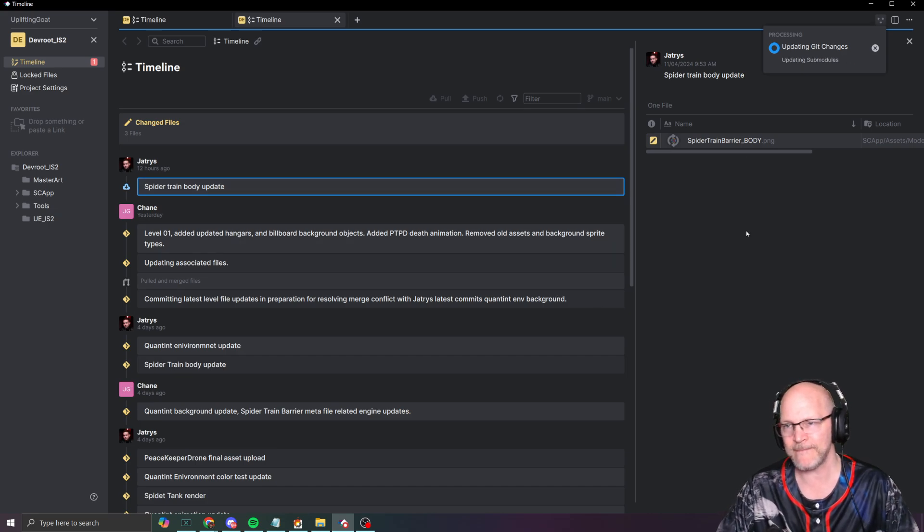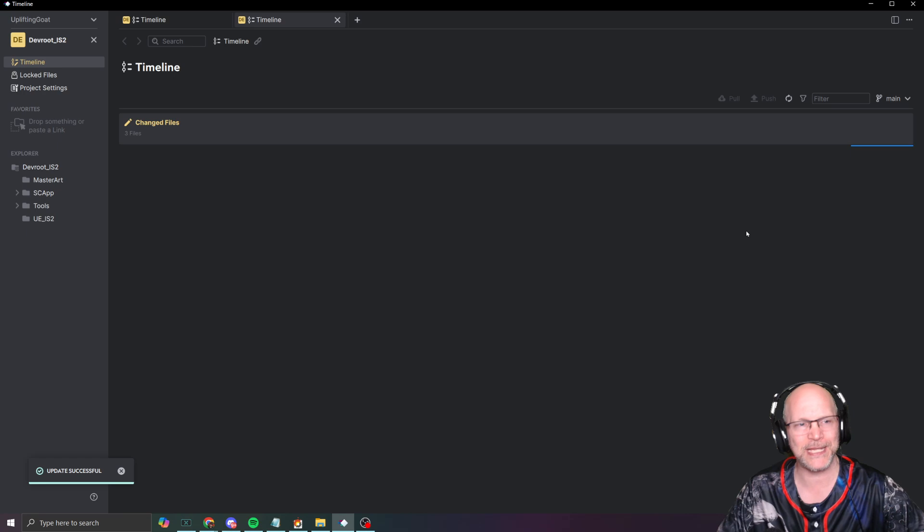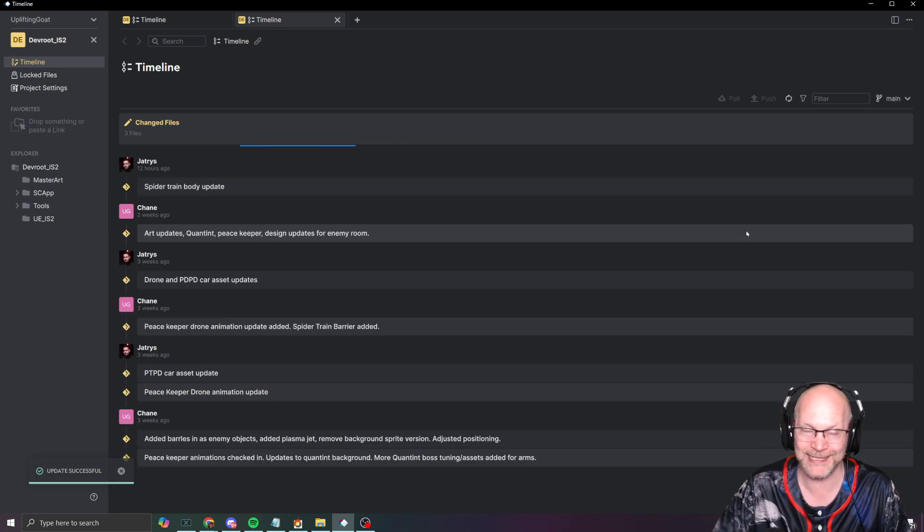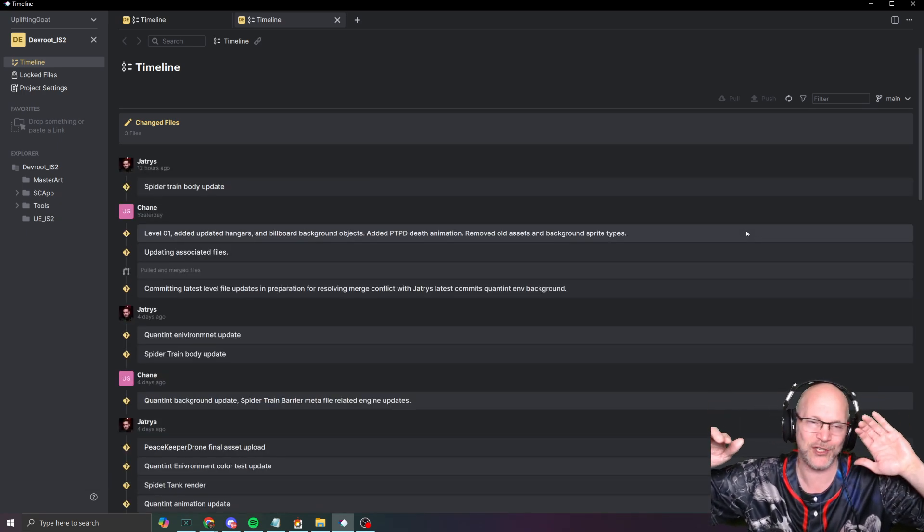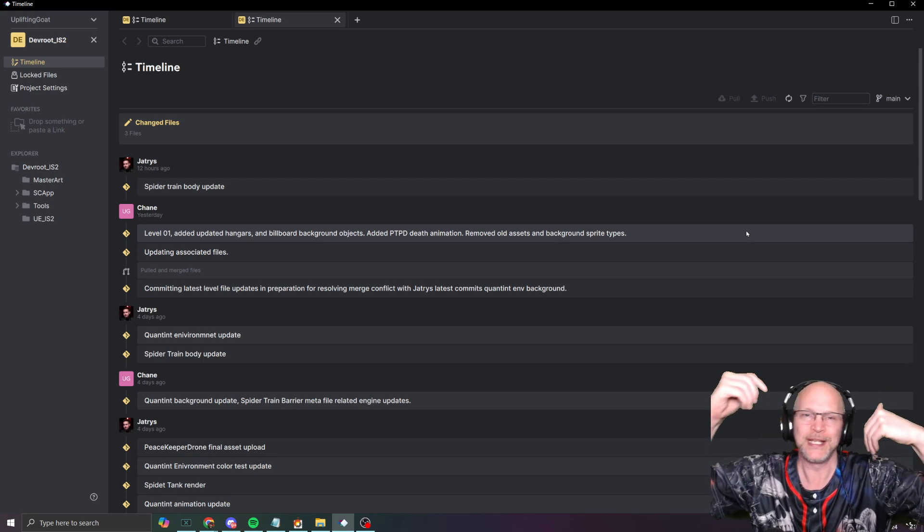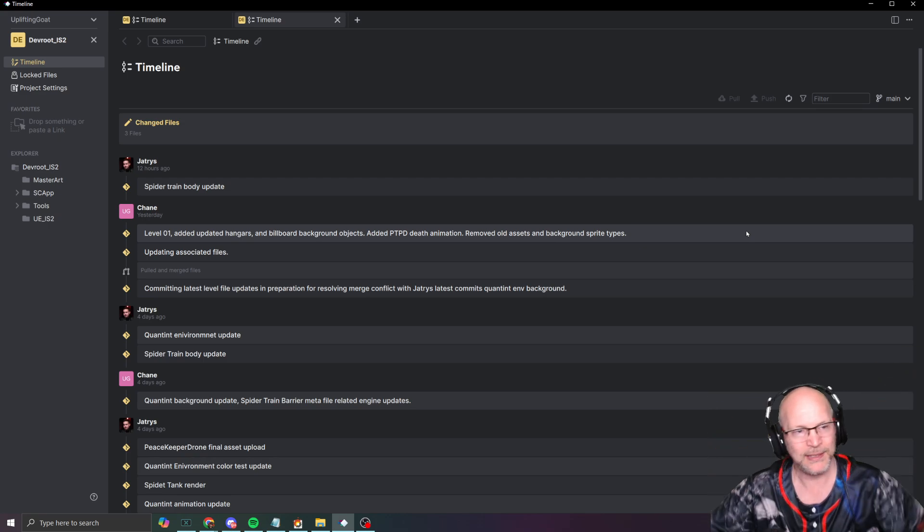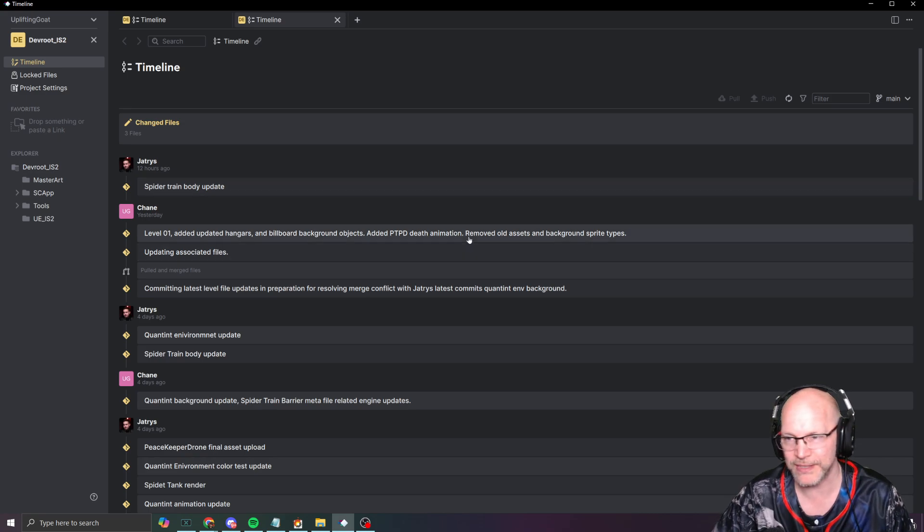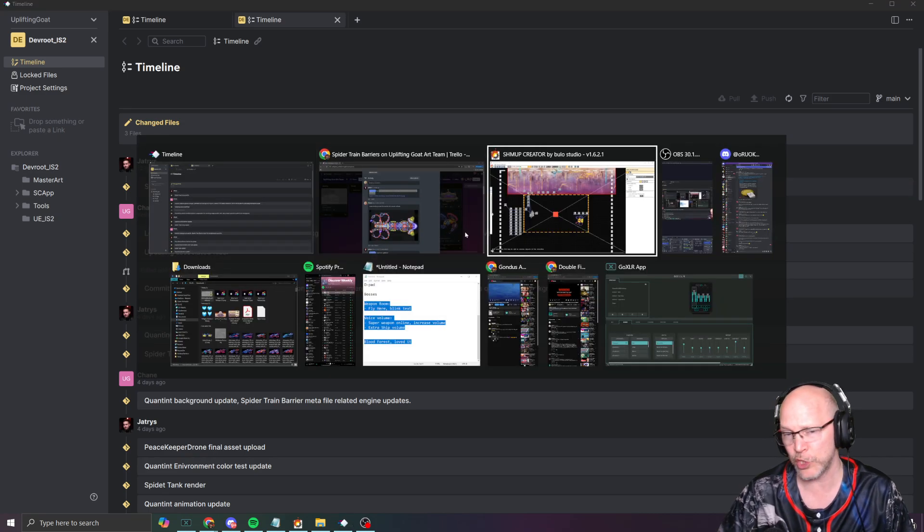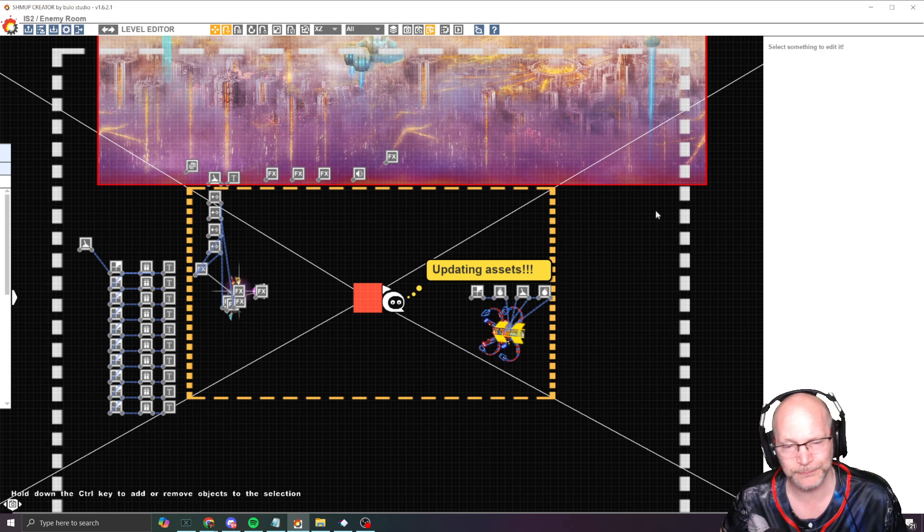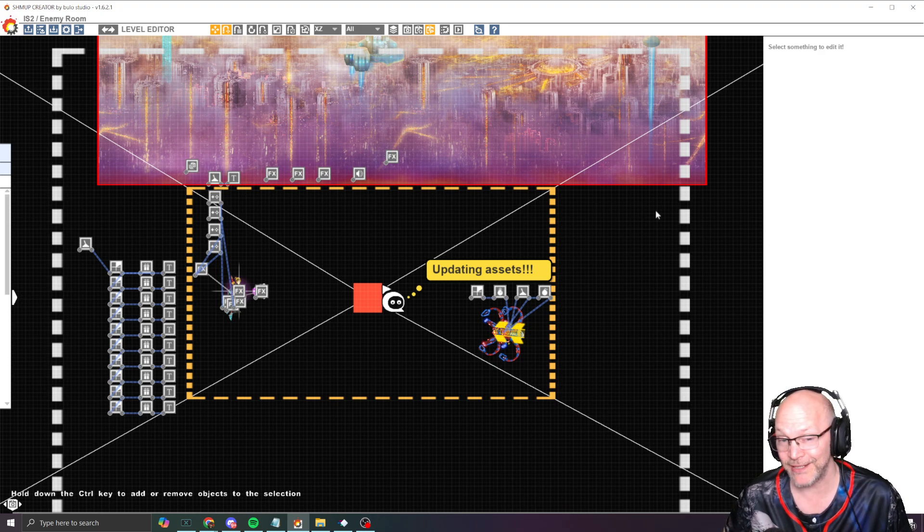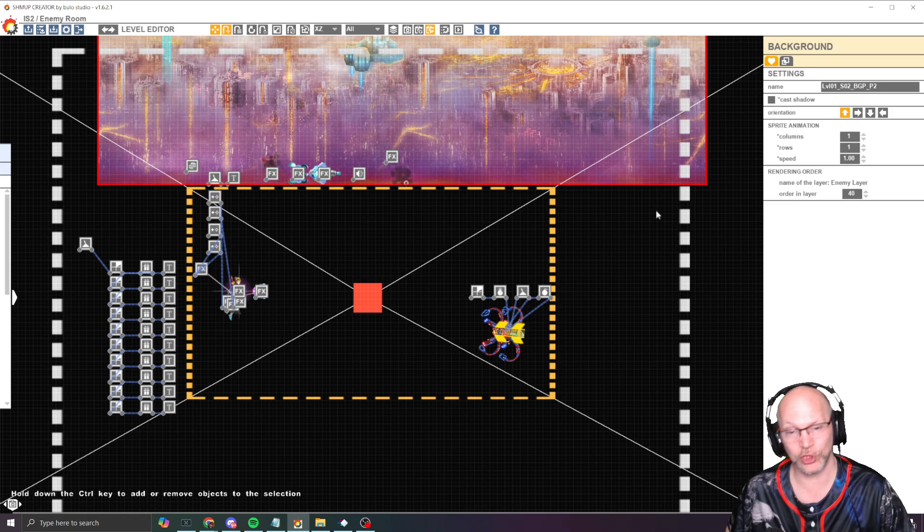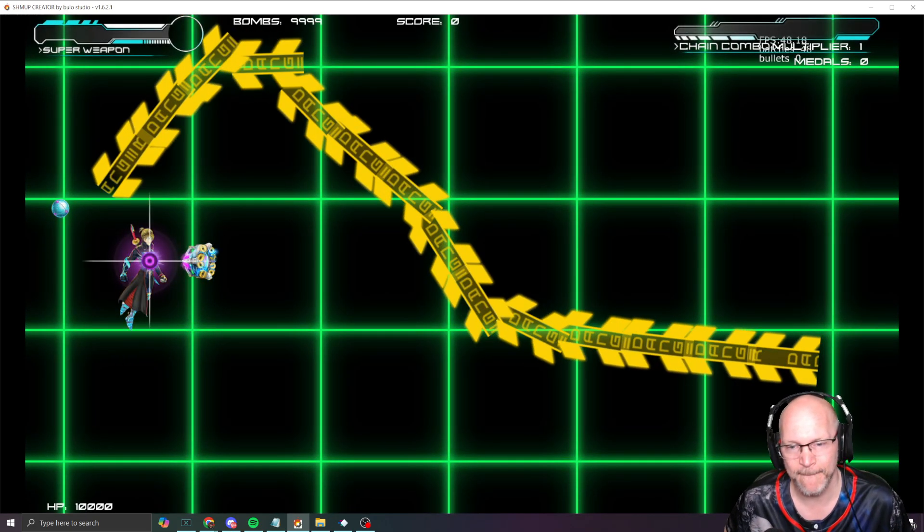In the old days I'd put the source files in the source location, do the iterations, put in the engine, check it, blah de blah. That was always a pain in the ass. Now it should just be, it's updating the asset. Now let's take a look at the new version.